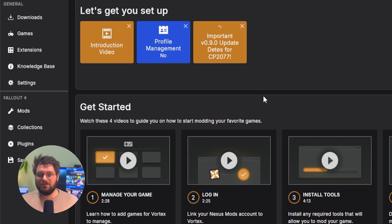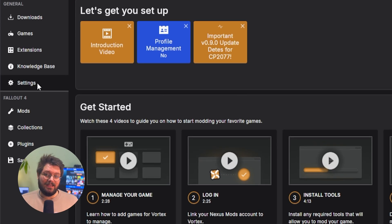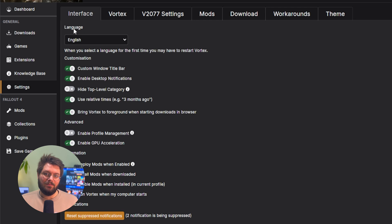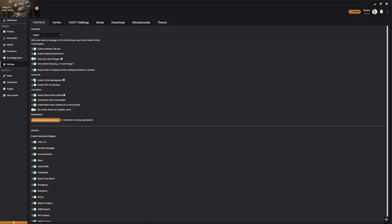To get started with profiles, head to Settings, then Interface, and then finally enable Profile Management and you're all good to go.